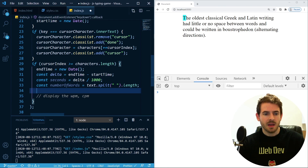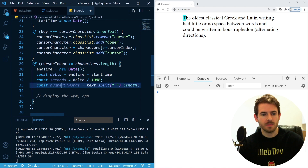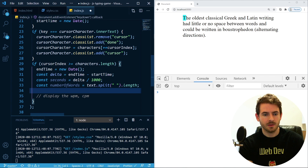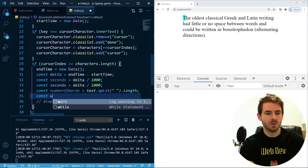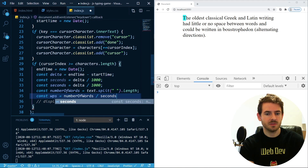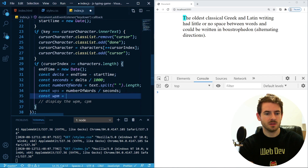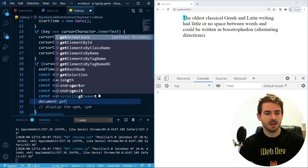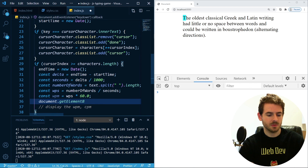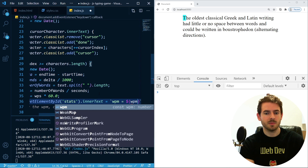I'm not sure if this math is exactly right, but let's display it. 'document.getElementById("stats").innerText = "Words per minute: " + wordsPerMinute'. For now let's reduce this text to just three words so we don't have to type everything. Let's see if it works.